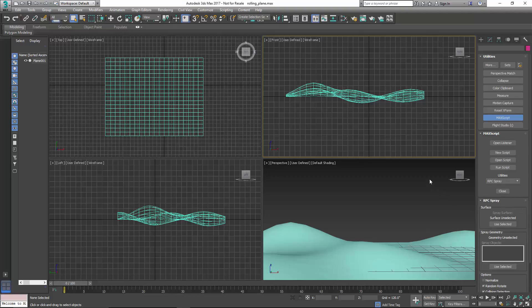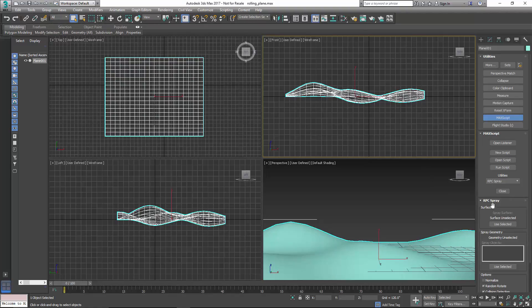Then we're going to select the geometry that we're going to populate with our trees. I'm just going to select that and click on Use Selected. Now it says Spray Surface Plane 01.